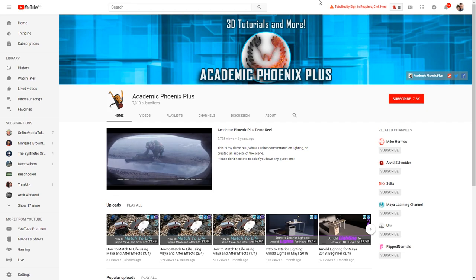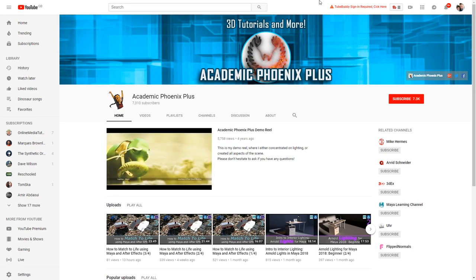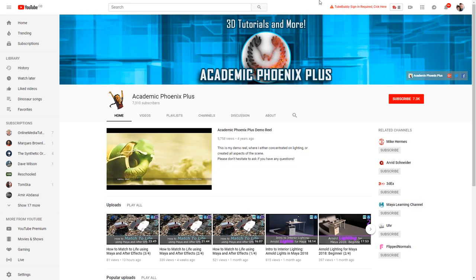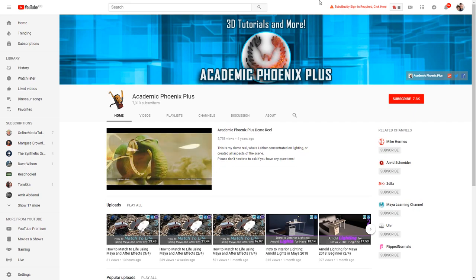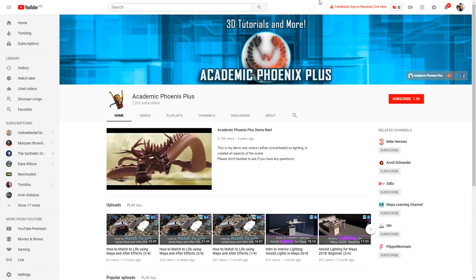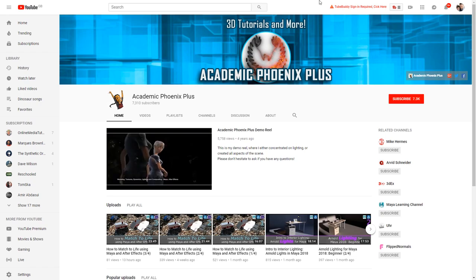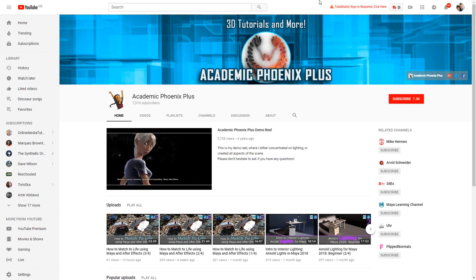But there's also some stuff on this channel that I don't really touch. So recently there's been some decent Arnold lighting tutorials and also kind of compositing things from Maya into real world scenes as well. So this is definitely another channel that you should be checking out.